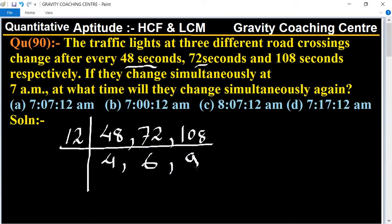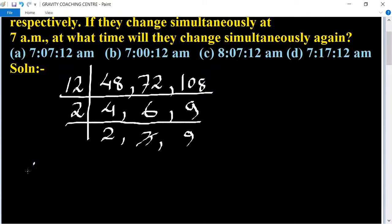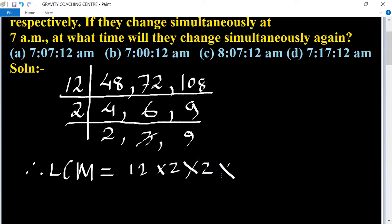Now from 4, 6, and 9: we take table of 2 — giving us 2, 3, and 9. Then 9 is divisible by 3. Therefore LCM equals 12 multiplied by 2 multiplied by 2 multiplied by 9, and the product is 432 seconds.